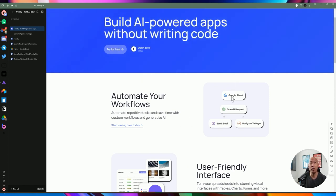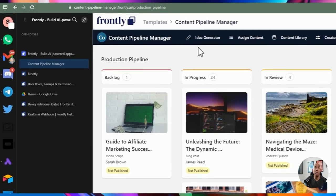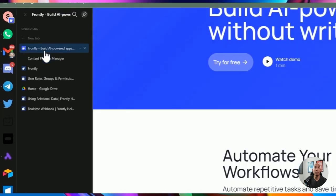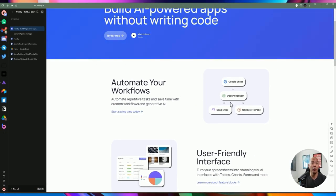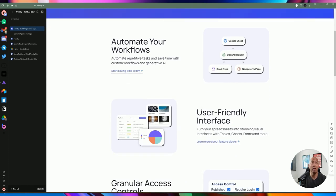If you're working with Google Sheet, this is a great platform — you can create your worksheets according to your needs, easily customize and delete them, and embed them as part of the application. You can also create OpenAI requests. Looking back at the content pipeline manager, the idea generator section was generated based on AI. There are different levels of customization for automating your workflows — you can send an email or navigate to a different page.